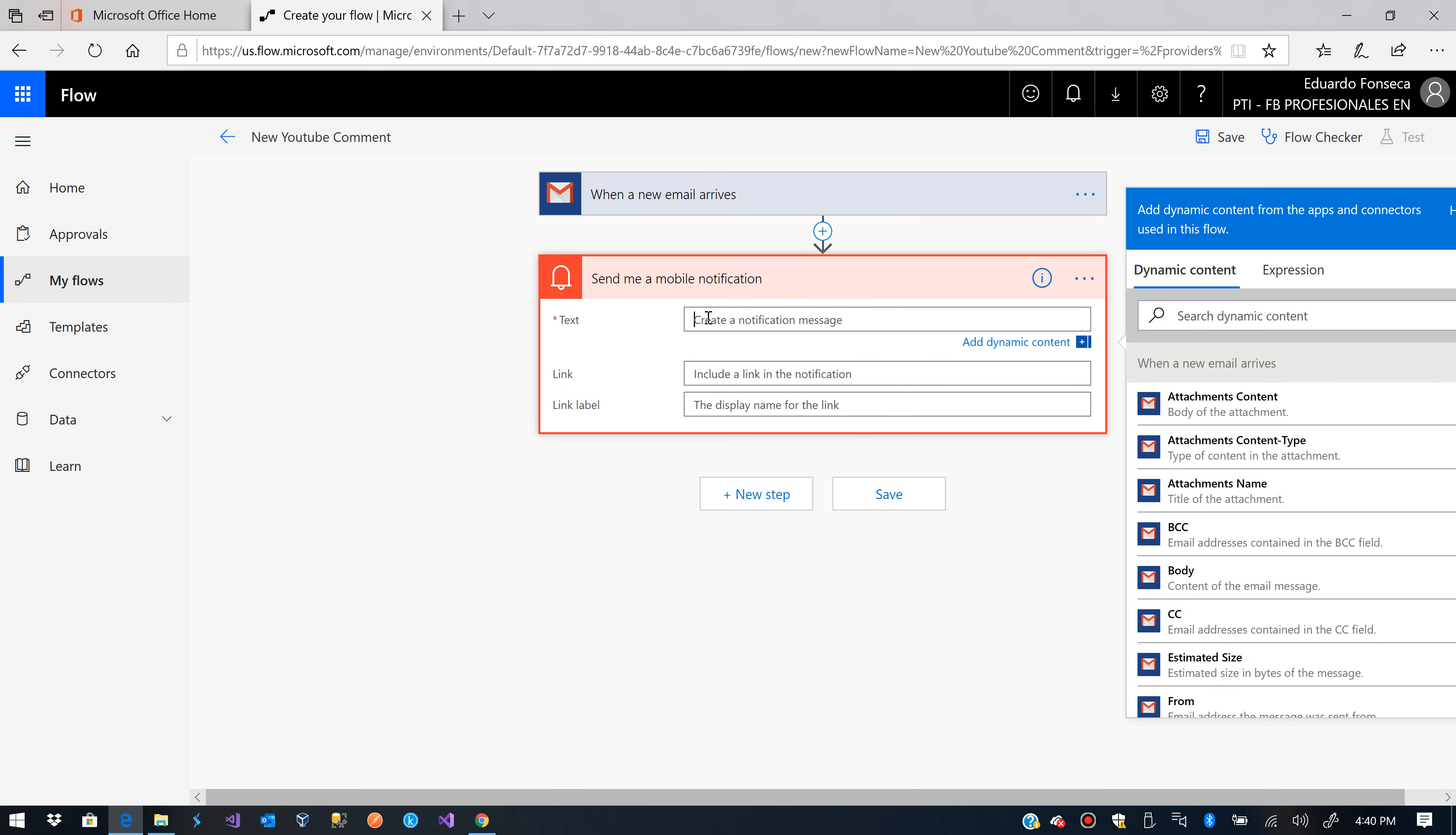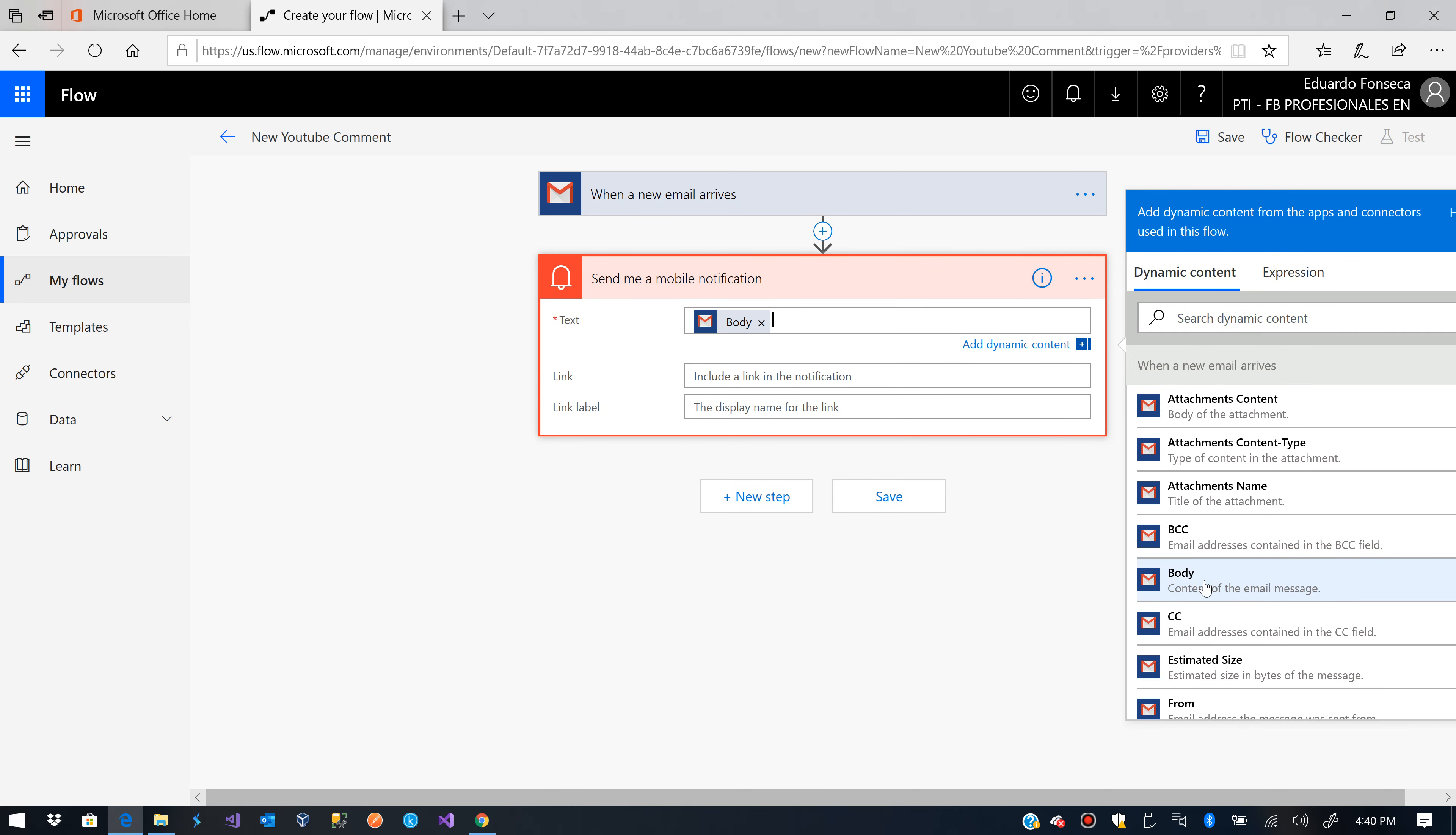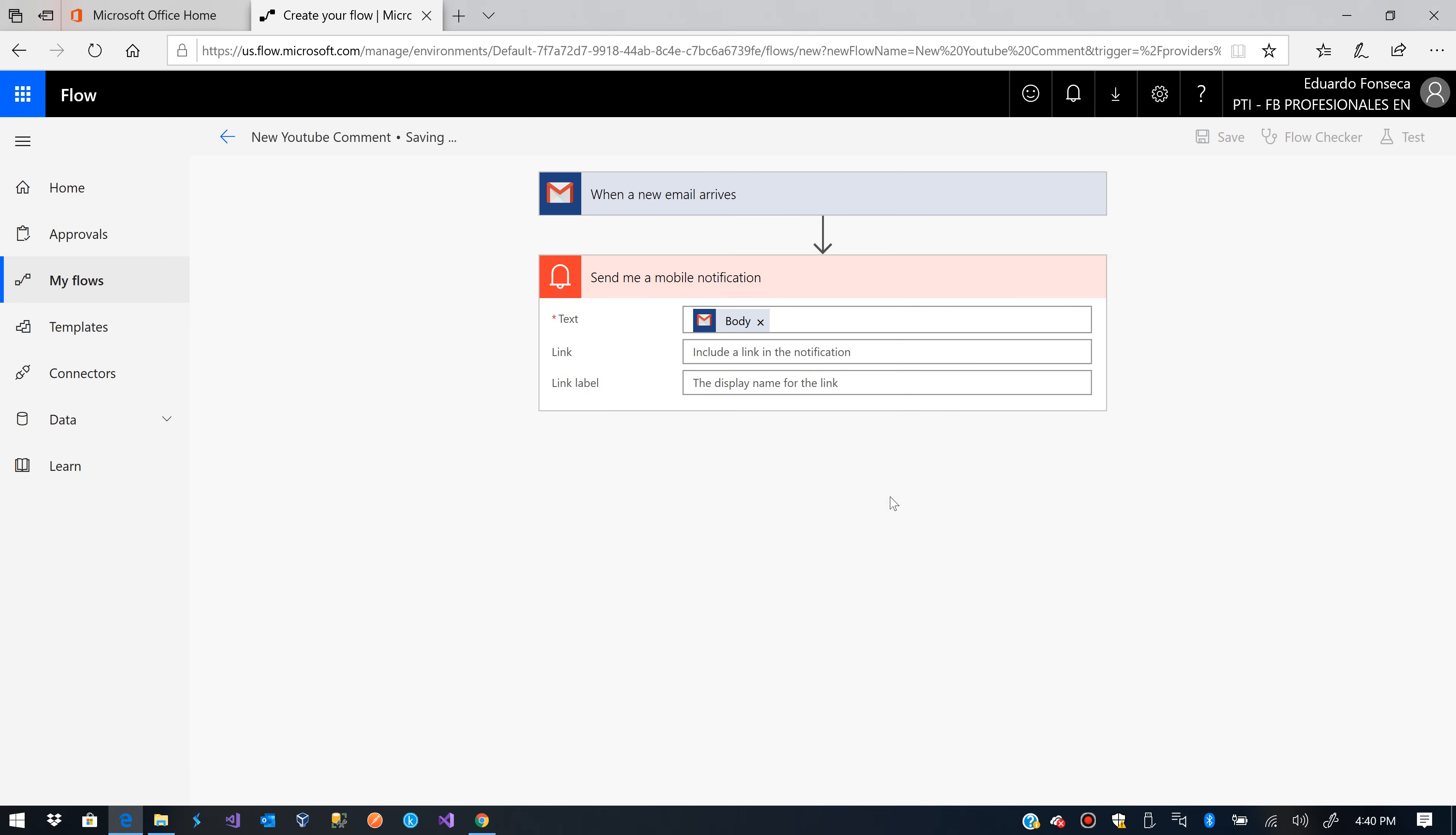So I'll tell it, let's just send the body there and save it. So let's wait for this to be saved.